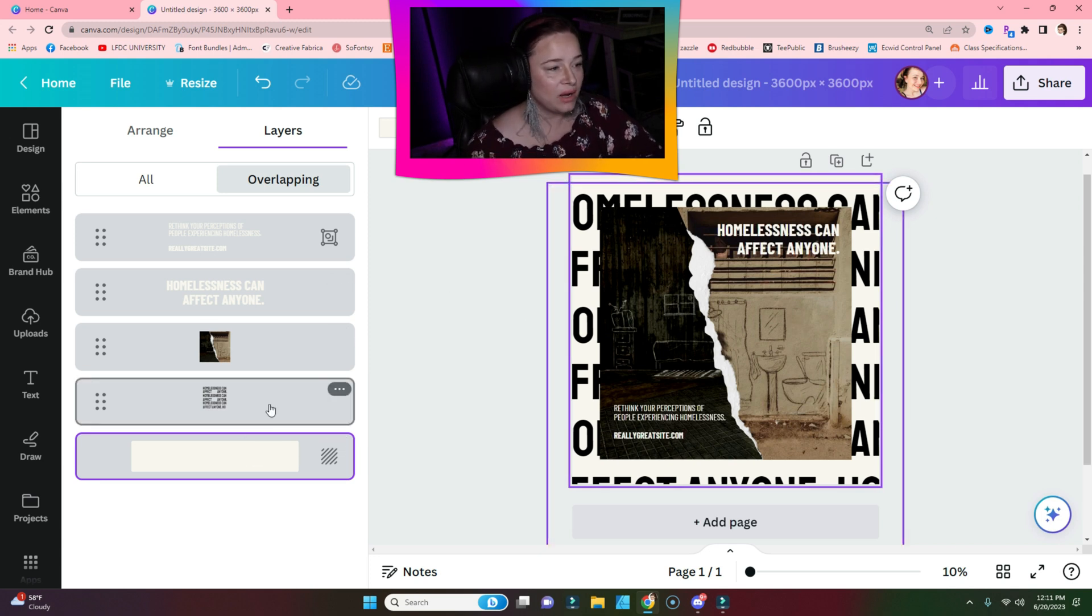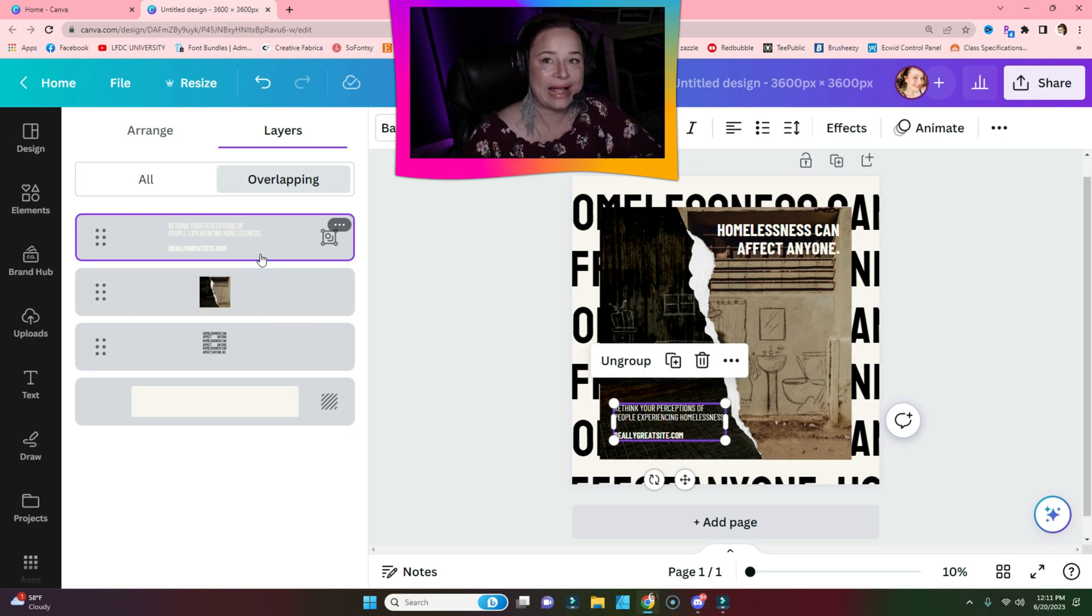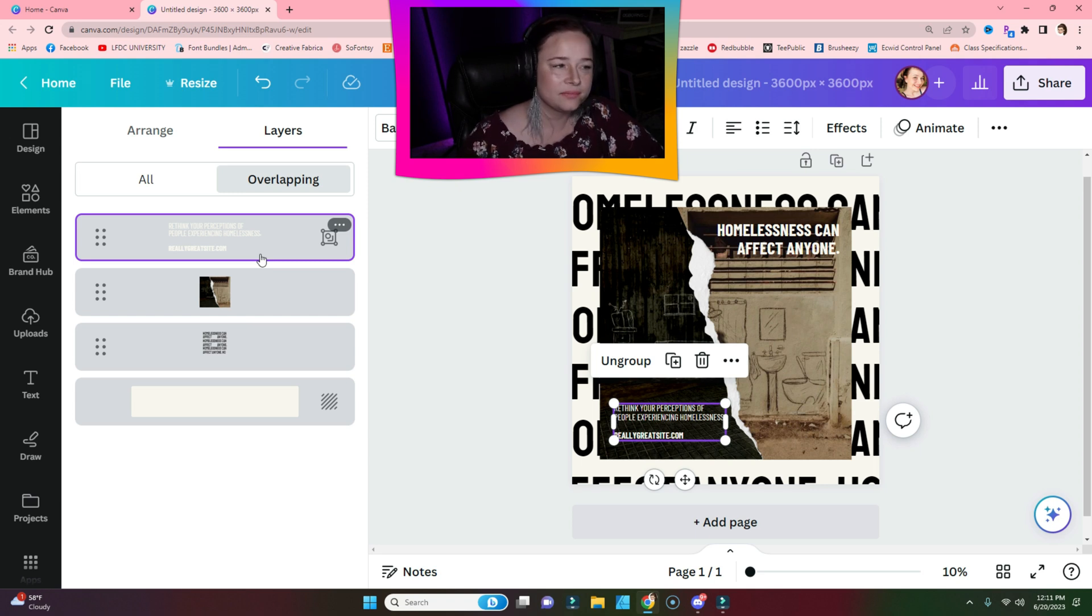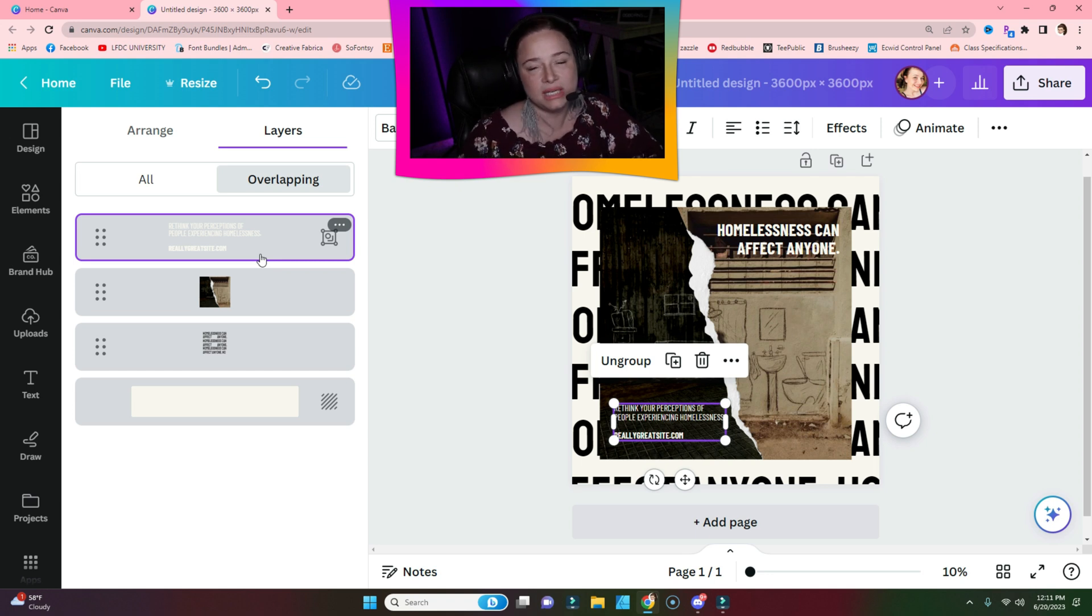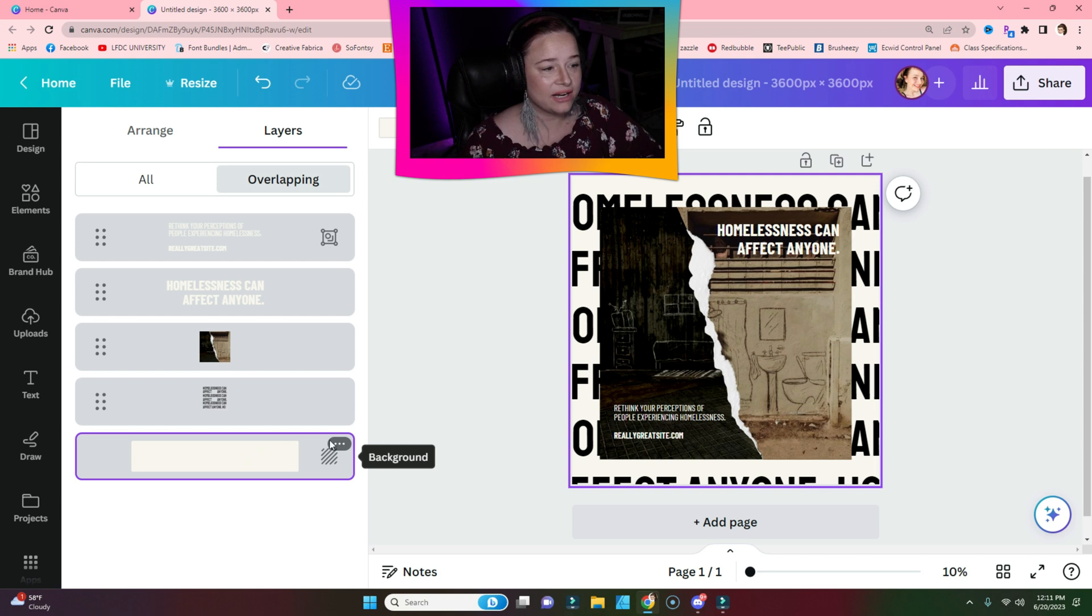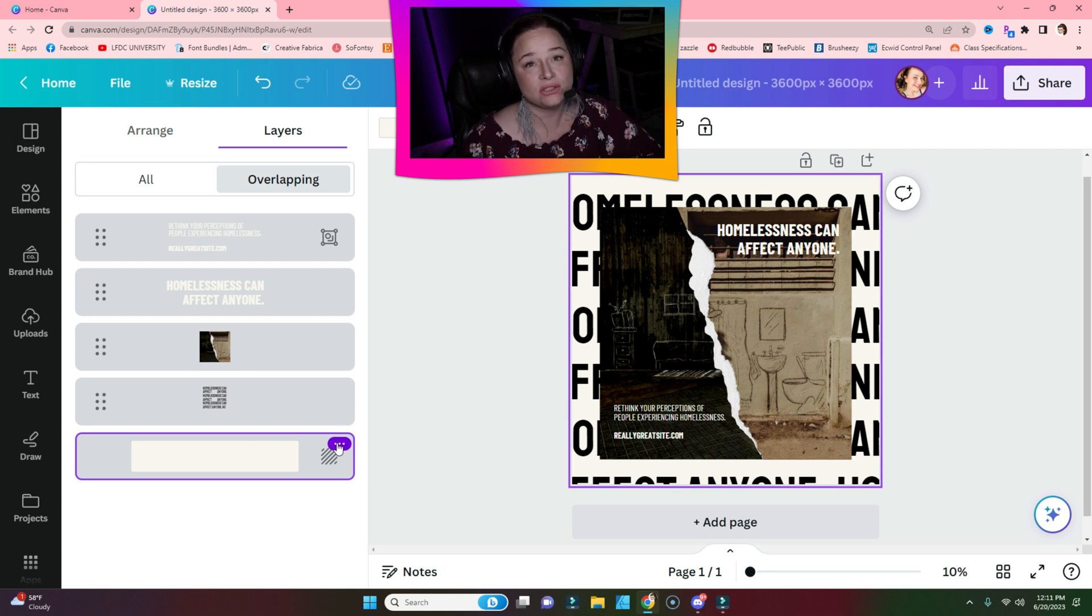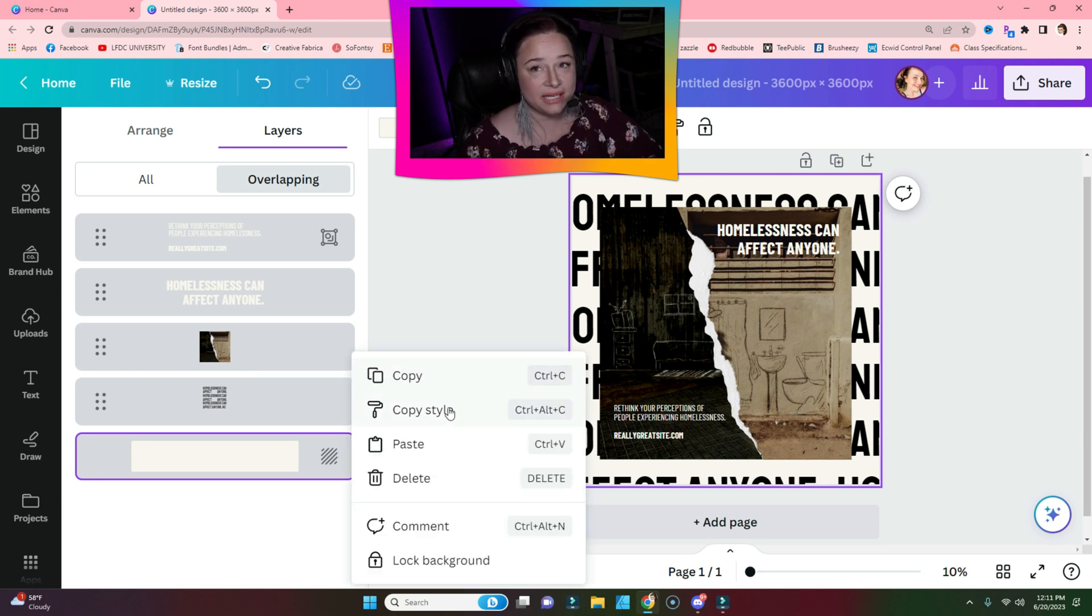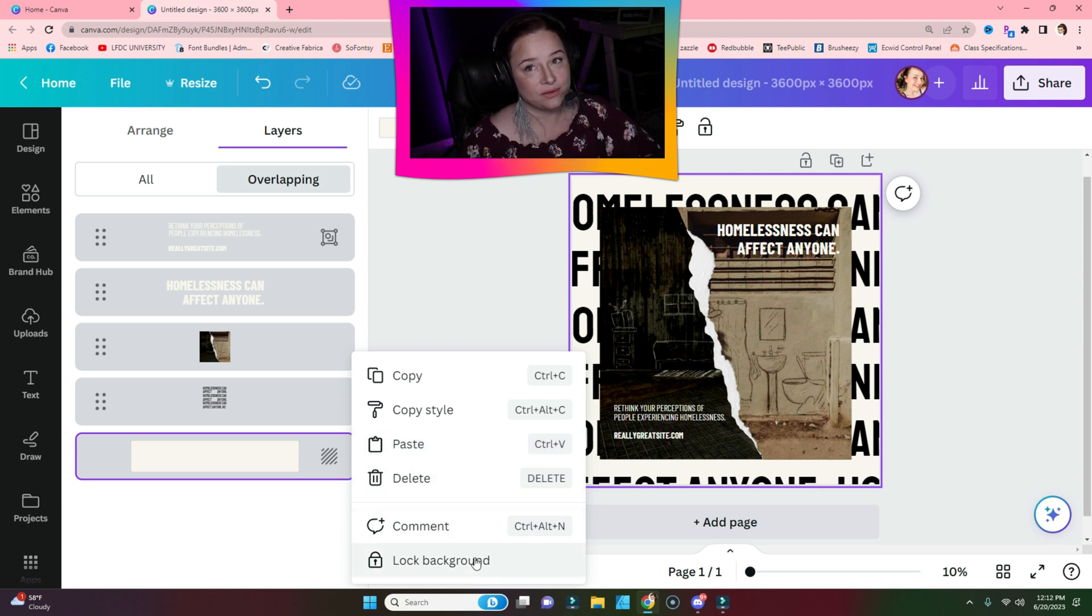You can select each one individually, which makes it a lot easier to grab them without accidentally selecting the wrong thing. It also means you don't have to lock all the layers to prevent moving them, which to me is probably the best part. When you click on a layer, you get these three dots in the corner, and it'll show the different options for the layer. When you click it, you get copy, copy style, paste, delete, comment, and lock background.